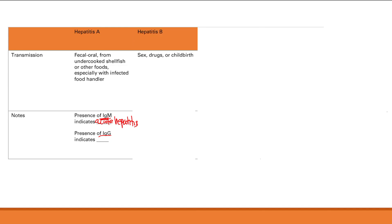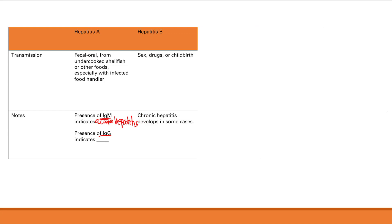Hepatitis B transmission is through sex, drugs, or childbirth — basically it travels through blood, either from sex via small tears in the sexual mucosa, from IV drug use, or from mother to child during childbirth. Chronic hepatitis develops in some cases.